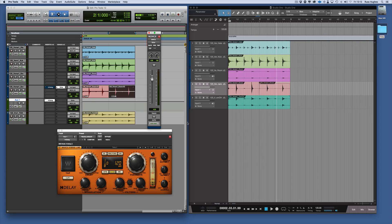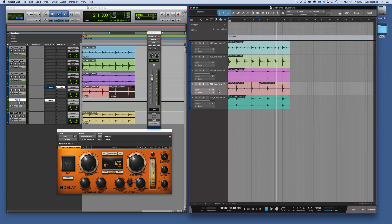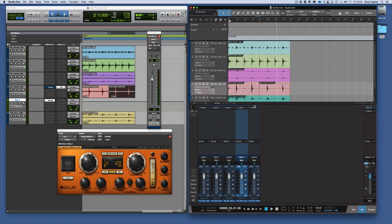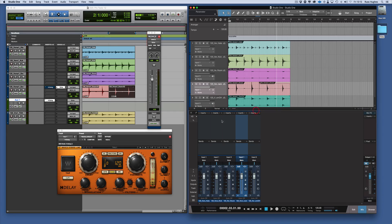Now let's say we want to do the same thing in Studio One. What I'm going to do is press the F3 key and my console comes up. Now as you can see, here are our inserts and our sends. We go to our browser.